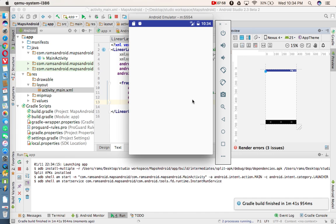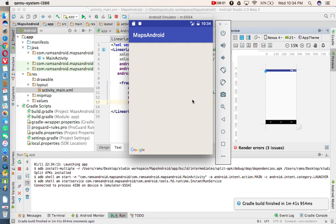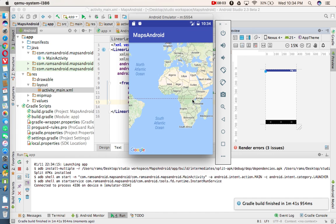So whenever you're running this application in your emulator, it will show you need to update Google Play services. Some emulators are not coming with the Google Play services pre-installed. So at that time, you need to run this application in your real device, then you'll get your output. Thank you for watching.